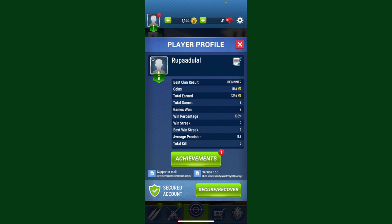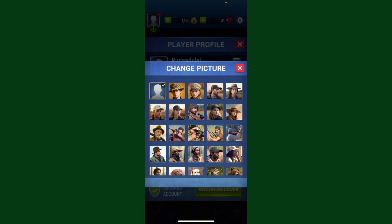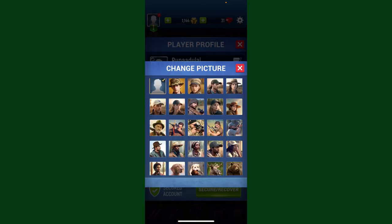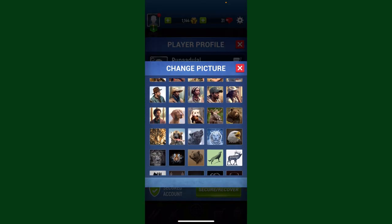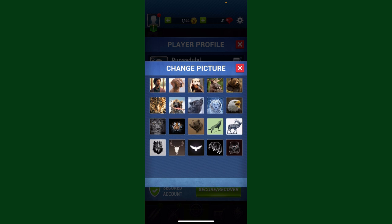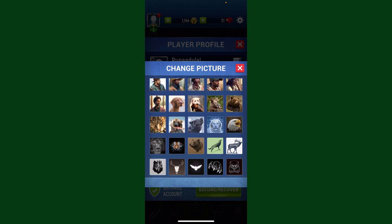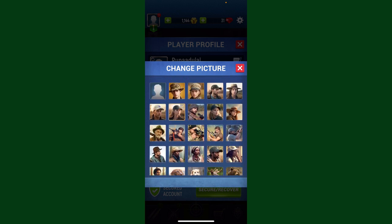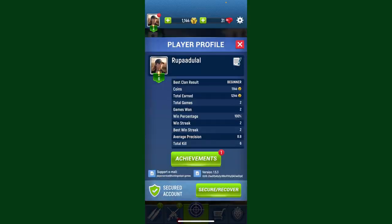Simply go ahead and tap on your profile picture right in front of your name at the top, and select from the list of profile pictures available to you on the display. Tap on the profile picture you'd like to use for your account, and you should be able to change it immediately.